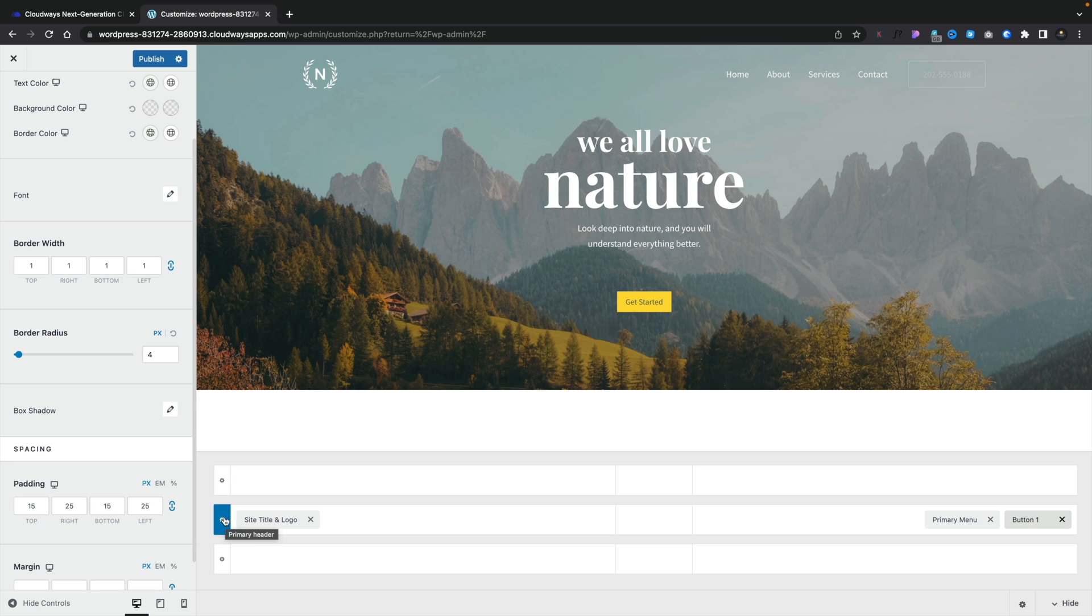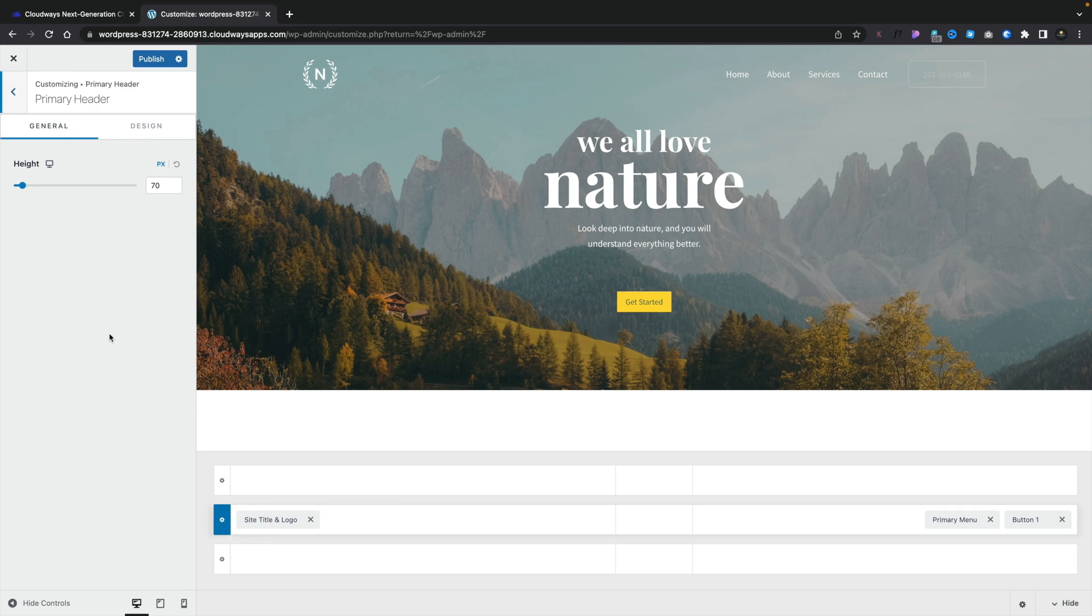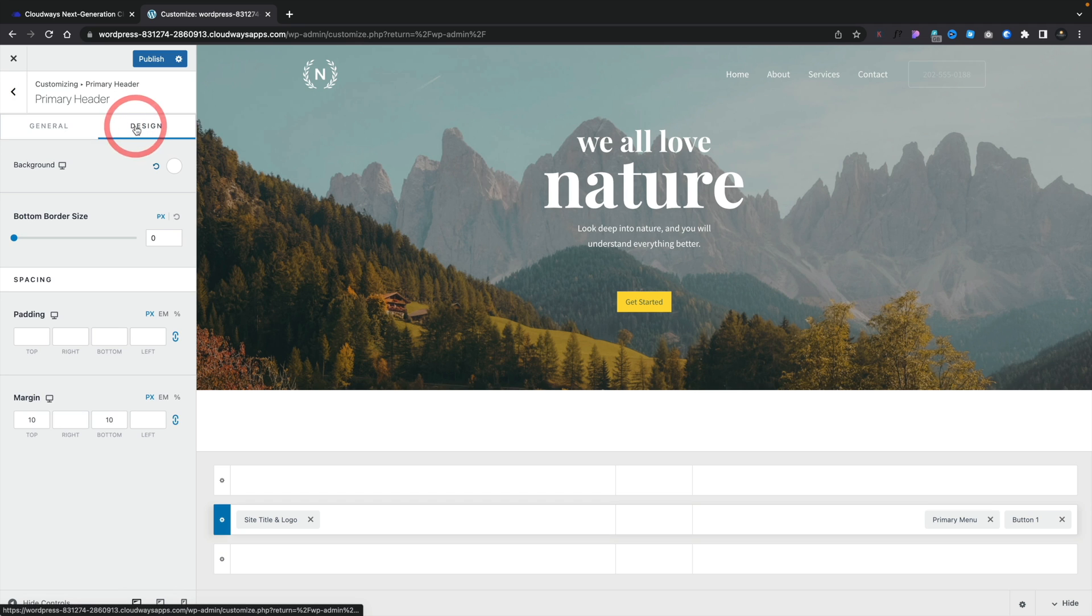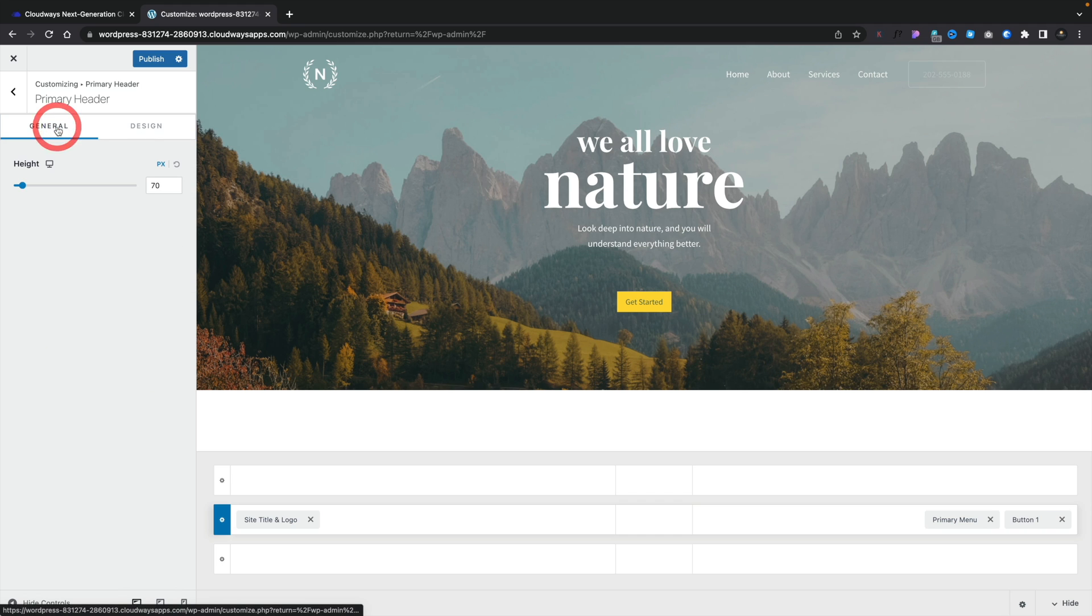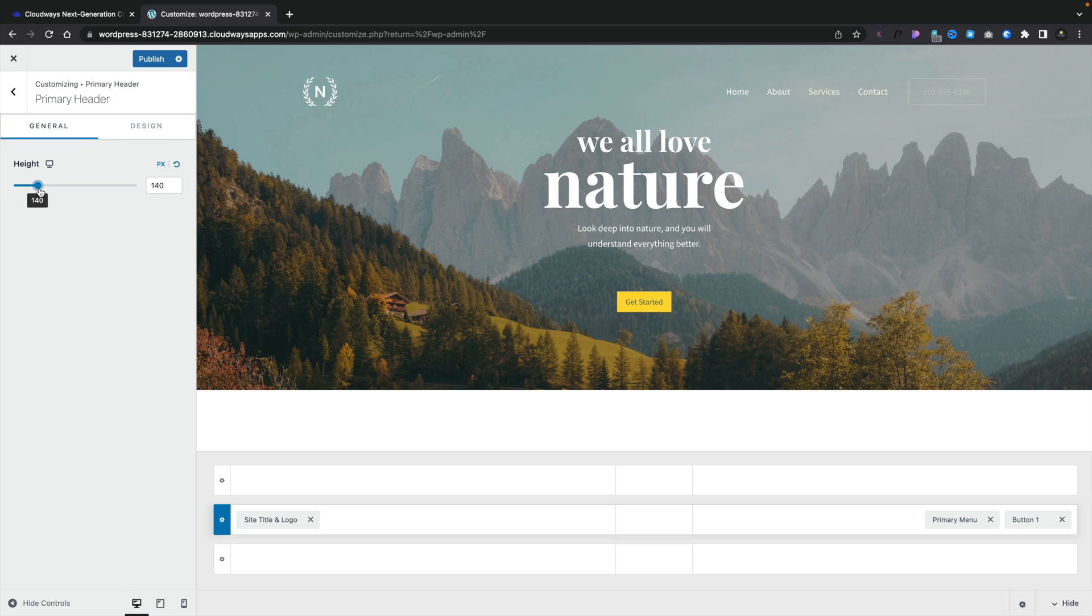You can also go ahead and adjust the entire section. So for example, the primary header where our logo and our navigation sits, we can click on this little cog on the left hand side, and then we can go ahead and adjust the general settings, and also the design settings inside here. So if you want to put a border, you want to put a background color, you can do that inside here. You want to change the general to the height, you want to make it taller, you can adjust that inside here as well. Really simple to do. You can reset it by using another reset option, and boom, you're done.